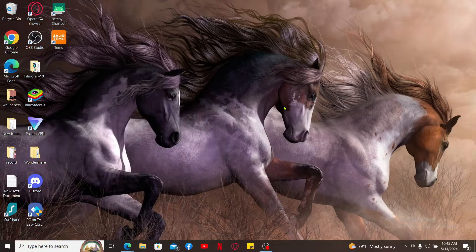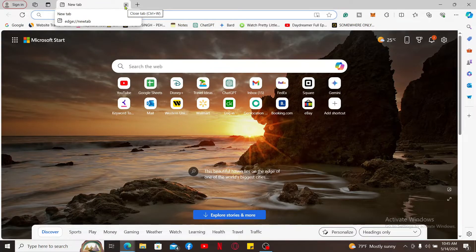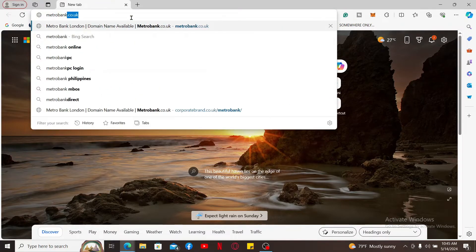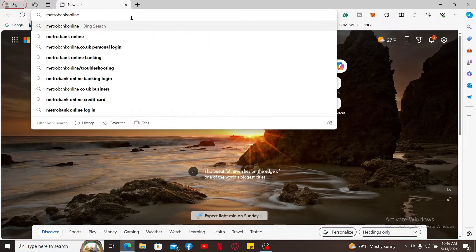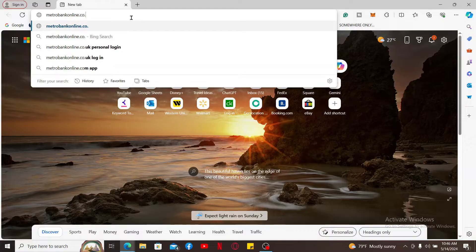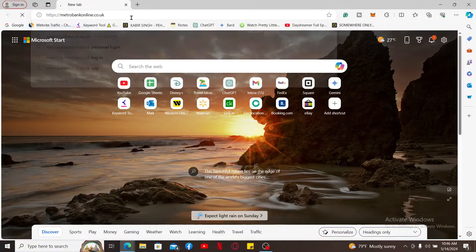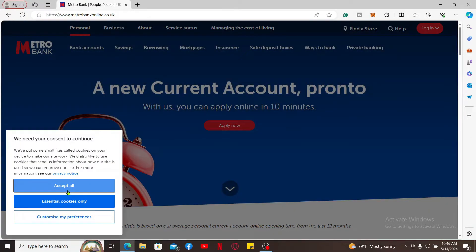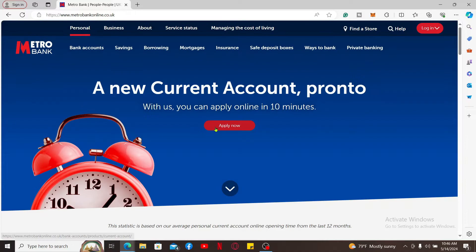Let me first go ahead and show you the first option, which is logging into your internet banking platform. First of all, launch a web browser and then type in metrobankonline.co.uk and search. Doing this will take you to the official website for Metro Bank.